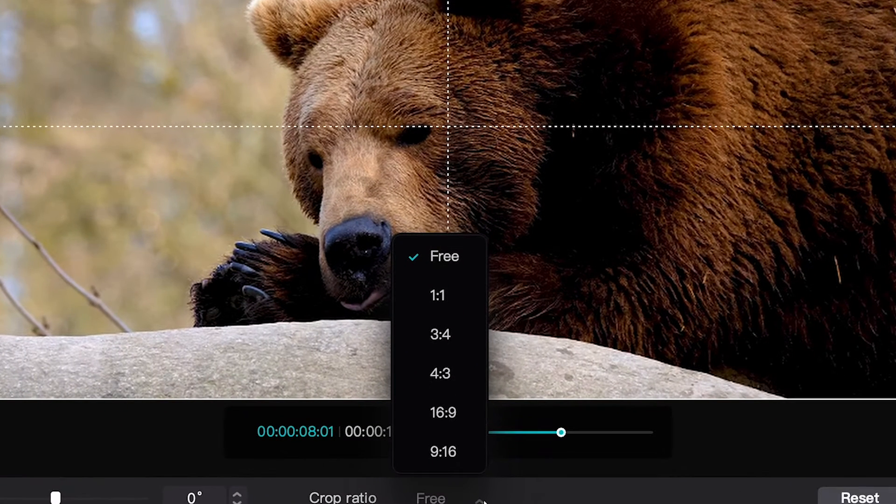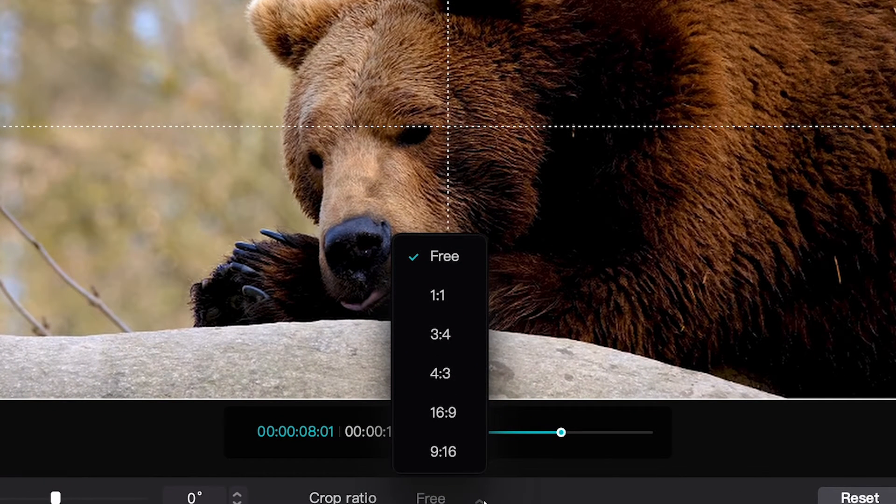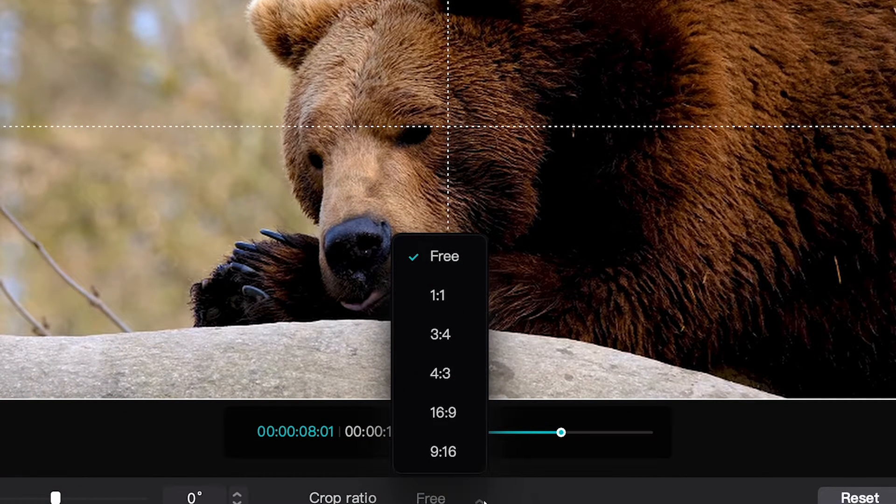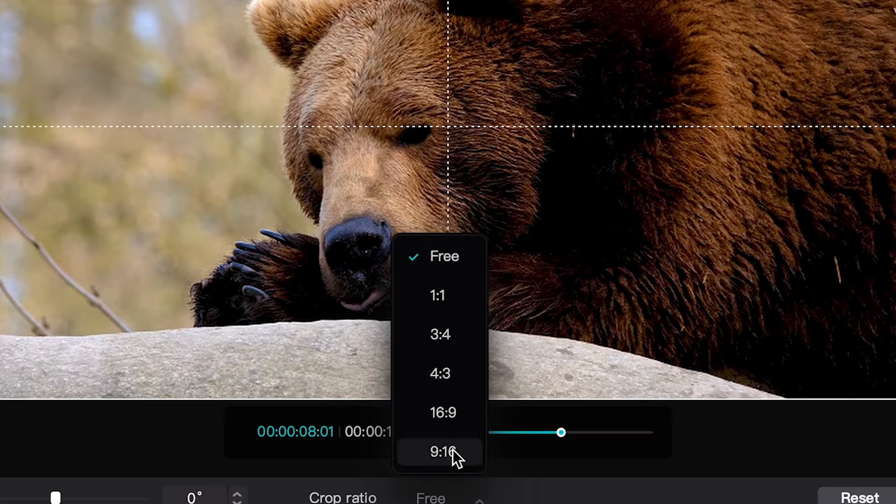For example, if you would like to make a TikTok video or an Instagram video, you would usually use a crop ratio of 9 to 16.